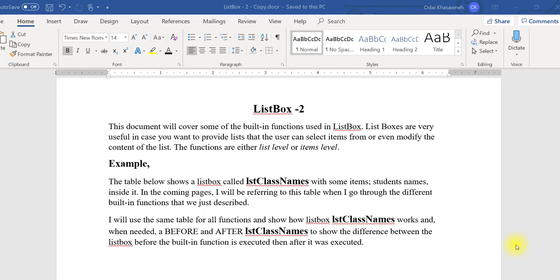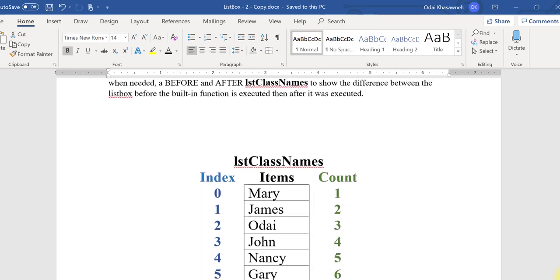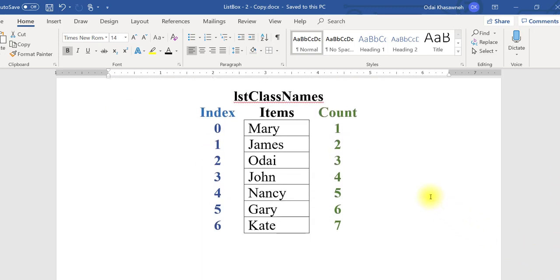In this video, I will be talking about different built-in functions that we use when dealing with list boxes. I created a list box called LSD Class Names, which contains the seven students' names. I will use this example to showcase how different functions are used in list boxes and how they impact the list box.